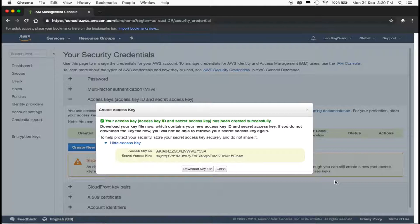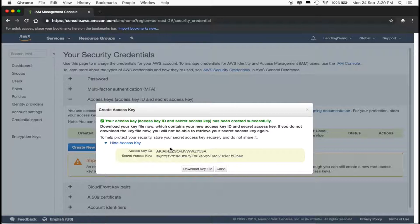I personally take a screenshot of this page instead of downloading the key, but I did also download it in this video.